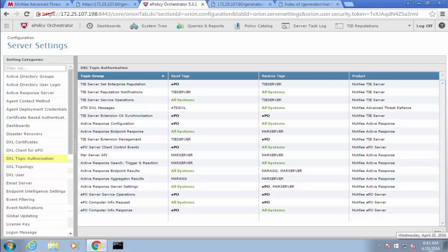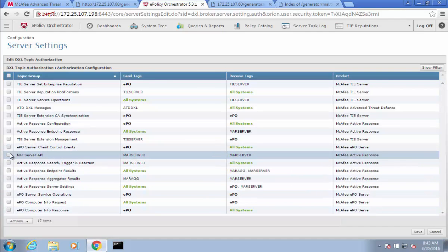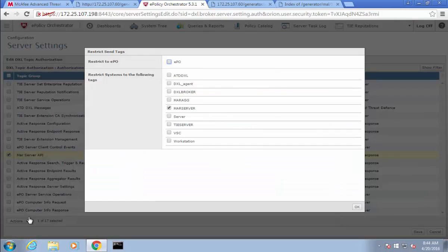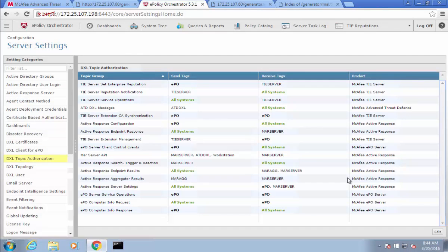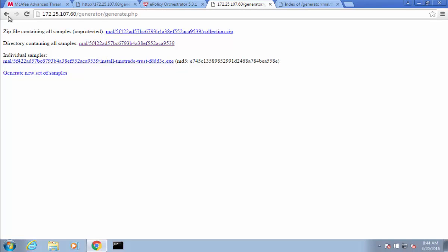We're going to go ahead and edit this. On the MAR server API, we'll select restrict send tags and we'll come in here and add ATDDXL — which is the tag my ATD had — and workstation. It had both of them. Then we'll click OK and save. We'll come back and run the same test again, generating a new sample.